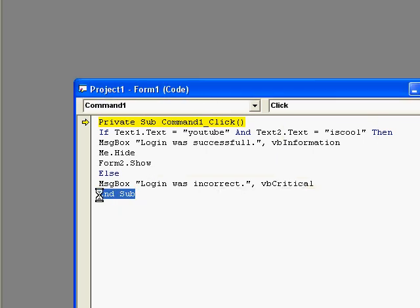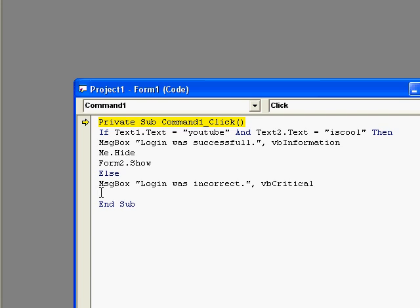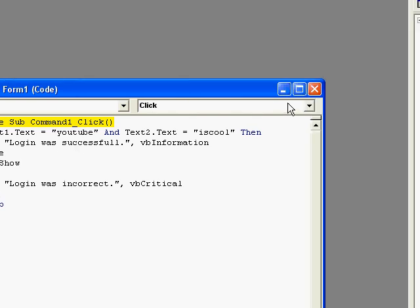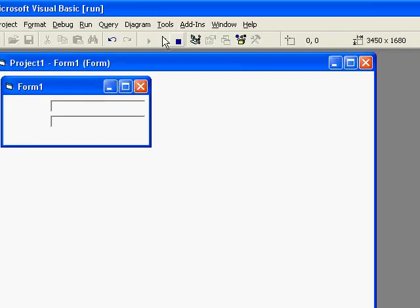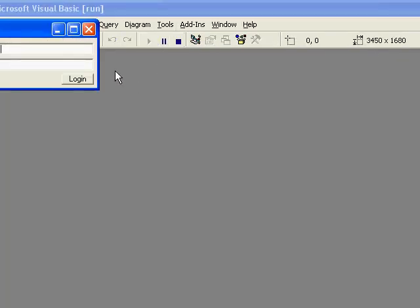Oh yeah forgot something. End if. You can put that anywhere underneath the if statement. Then play it again.